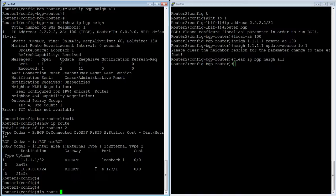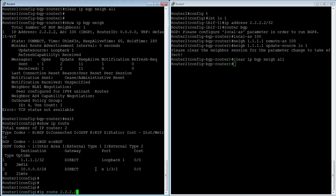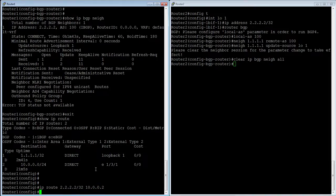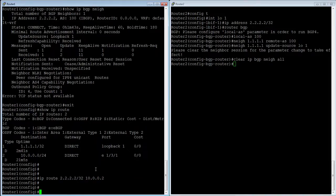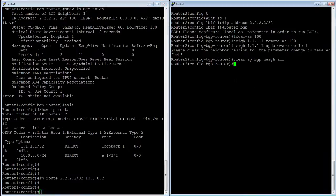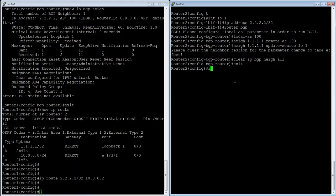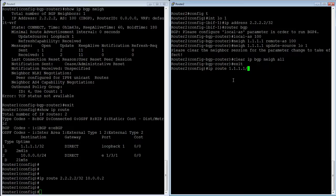So I'm going to put in a static route here to 2.2.2.2 slash 32 via 10.0.0.2. Okay. And I need to do that on both sides. So IP route 1.1.1.1 slash 32 via 10.0.0.1. Okay.